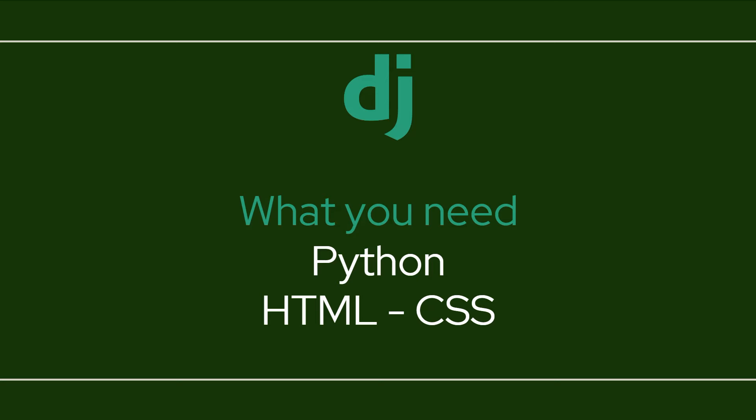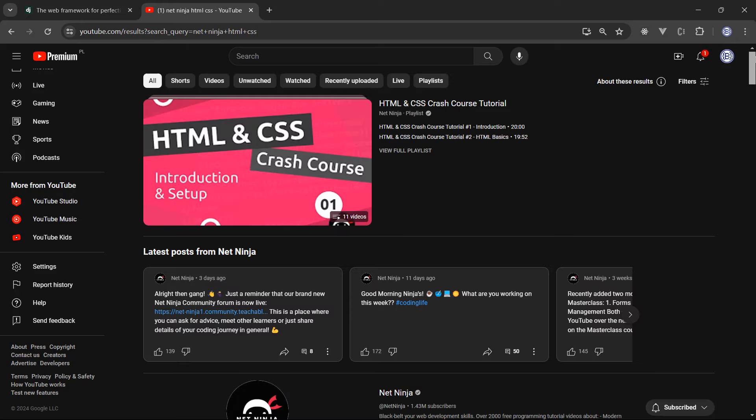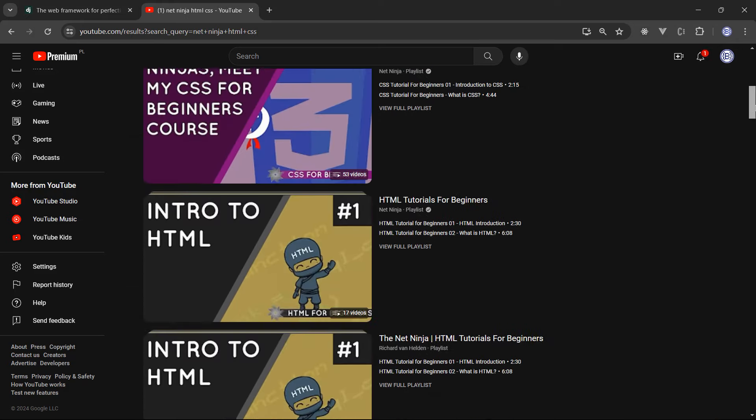Now let's move to the prerequisites. Before diving into Django it's essential to have a good understanding of Python. If you consider yourself an intermediate Python programmer you'll find it easier to follow along with Django. Additionally, familiarity with HTML and CSS is going to be very beneficial. And even if you don't know Python, that's no problem at all because NetNinja has a lot of great courses for Python as well as HTML and CSS crash courses.